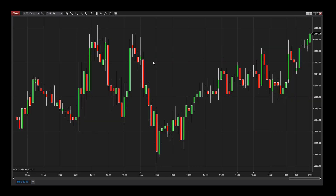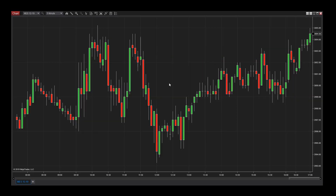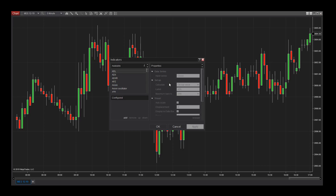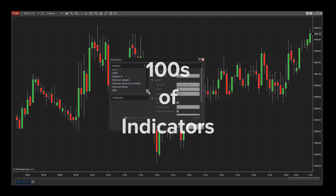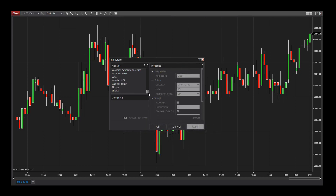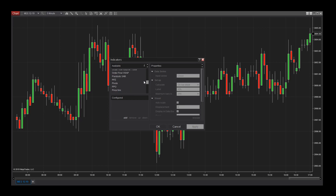If you'd like to make changes or add indicators to a chart, this can easily be done by right-clicking on the chart to access the indicators menu. Hundreds of indicators are included when you download the NinjaTrader software, so feel free to check them out. Paper trading is a great way to familiarize yourself with new indicators and trading methods.